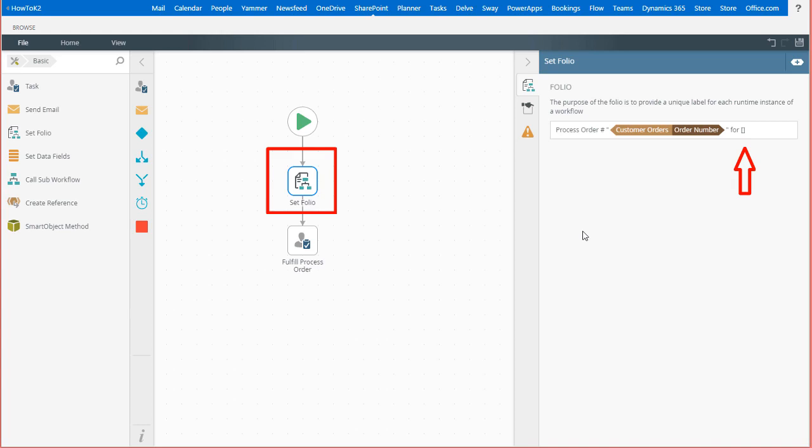I also want to add the customer name to the folio field to help provide more information about the task for users that need to fulfill an order. This field lives in a customer list in my SharePoint environment and for this example, I'll access it through a smart object method call.